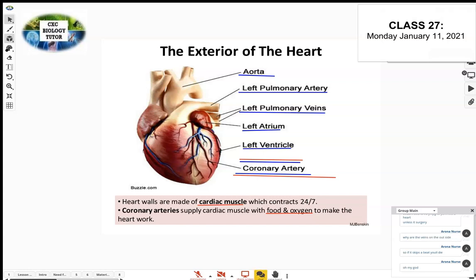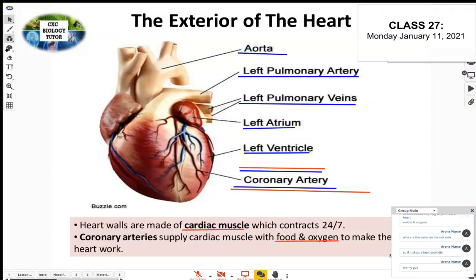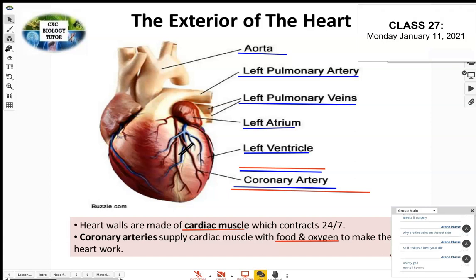What would be serious is a blockage in the coronary artery. You may have heard of atherosclerosis — when you have fatty plaques building up in the arteries due to high fat consumption and high cholesterol. Those fats build up in the inner walls of the artery.